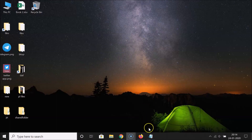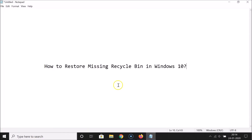So that's it! In this way you can easily restore a missing recycle bin in Windows 10. Thanks for watching — if you like my videos, please support this channel by subscribing. Thanks, bye!